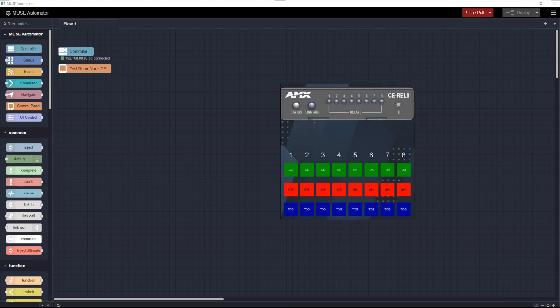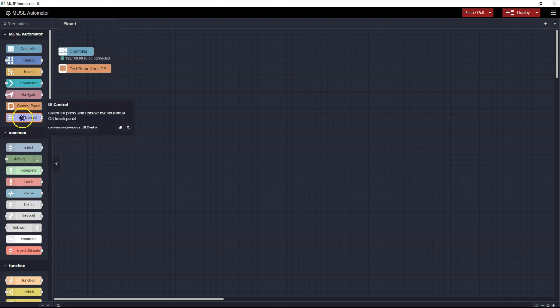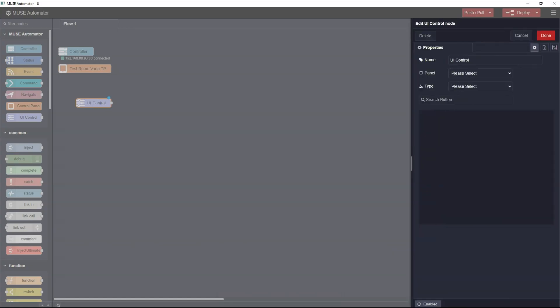The first thing I'd like to do is create a flow that will use the Relay One On, Relay One Off, and Relay One Toggle buttons on the touch panel to operate the relays on a CEREL8 that was connected in a prior video. The start of the flow will be the UI Control Node. This node allows us to monitor the state of the buttons and levels on a touch panel. I'm going to drag a UI Control Node onto the workspace and double-click it to edit its properties.